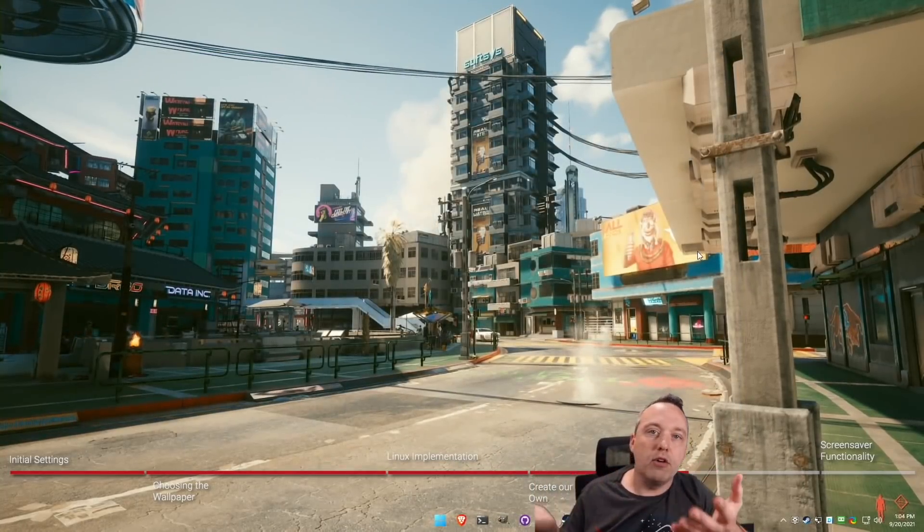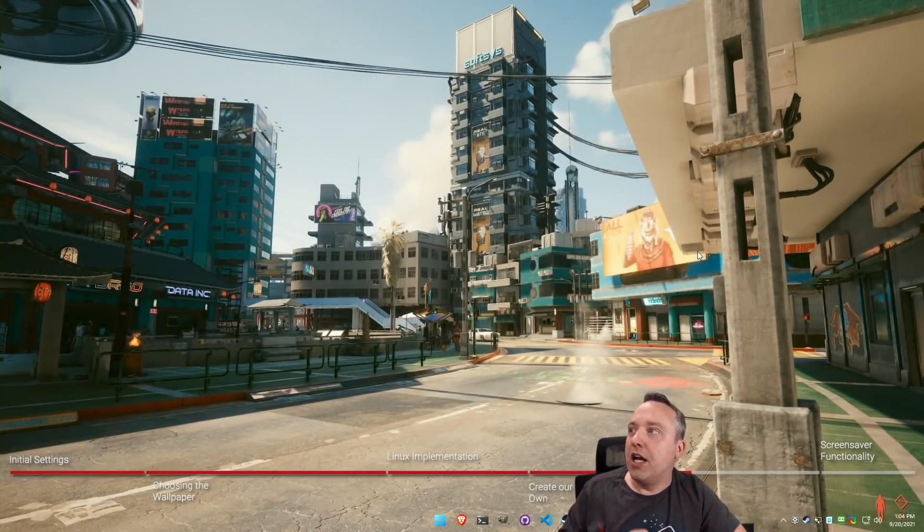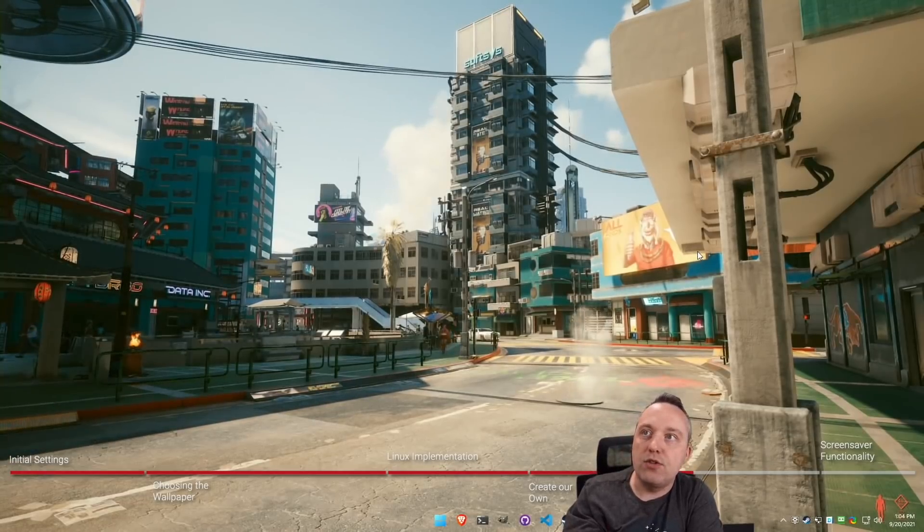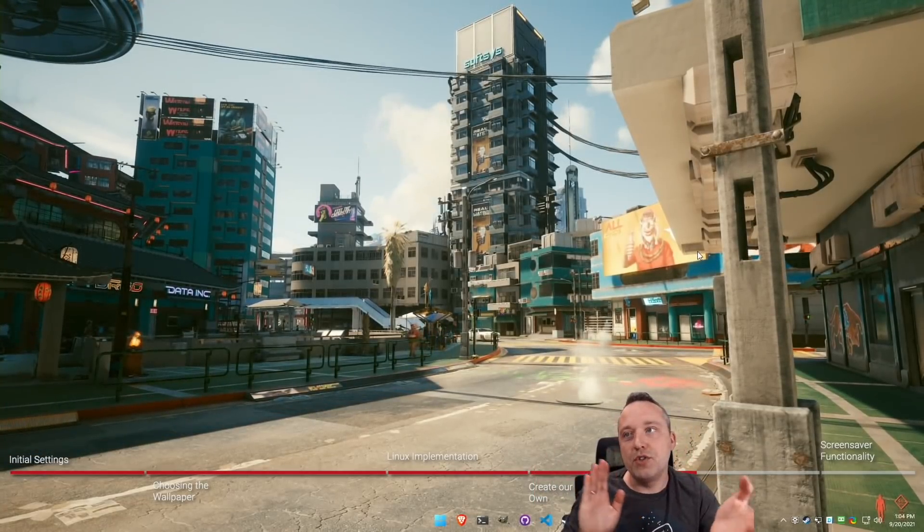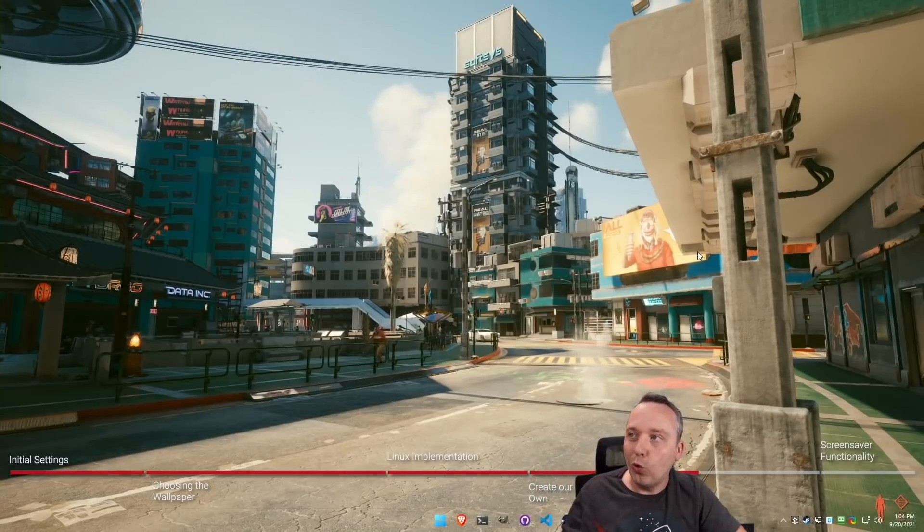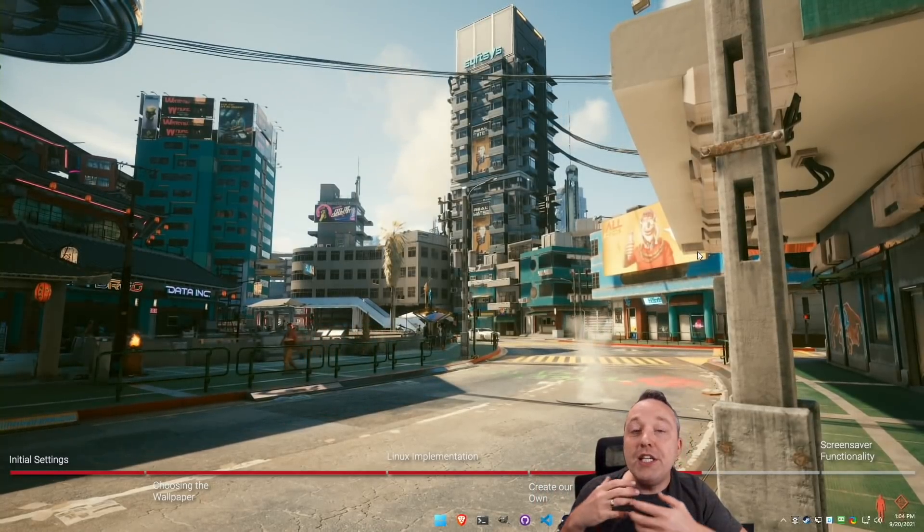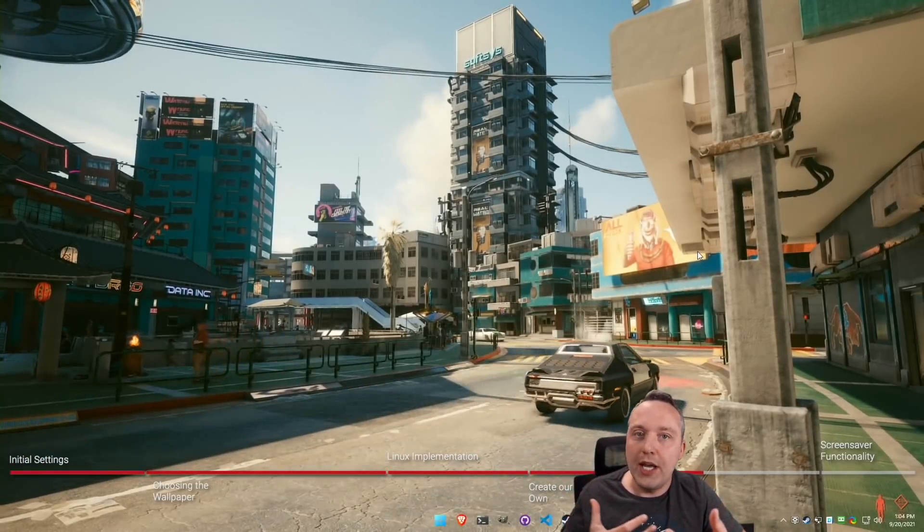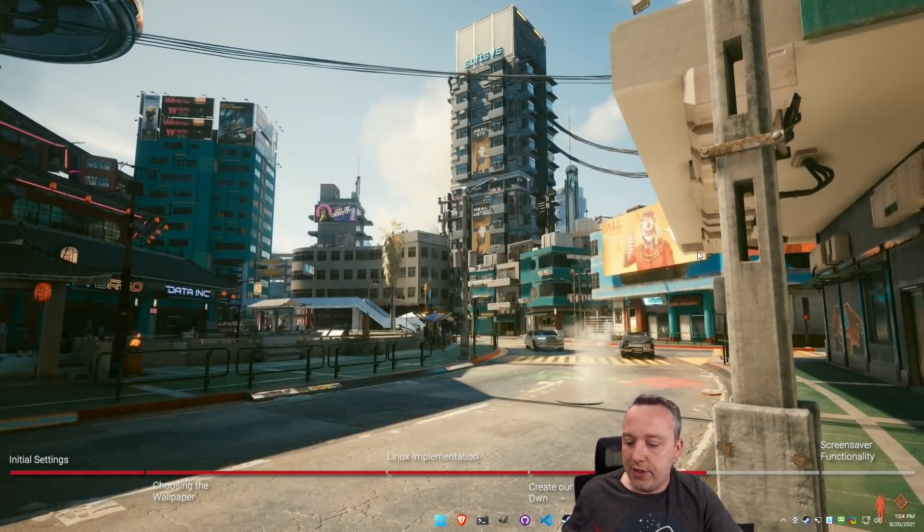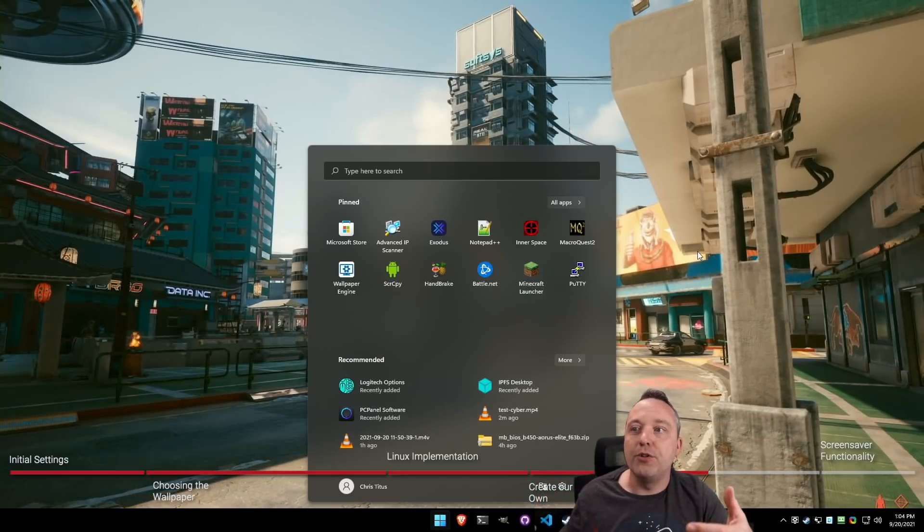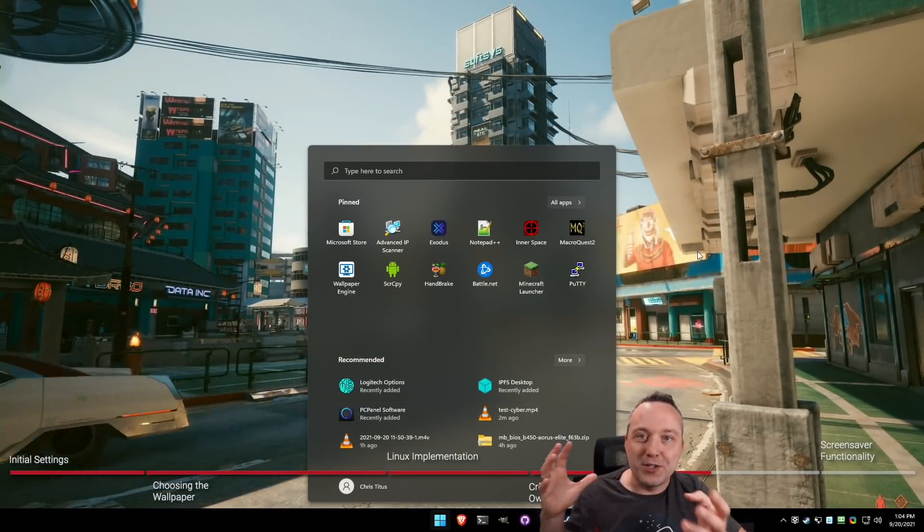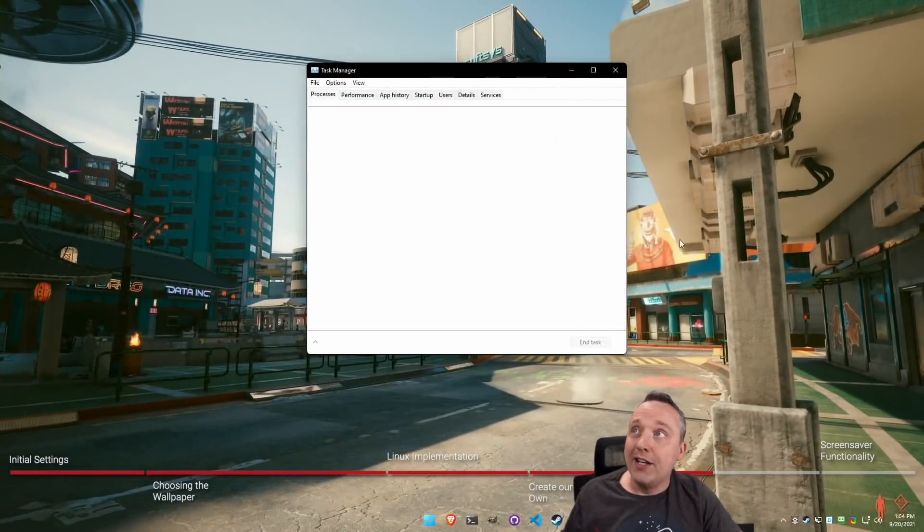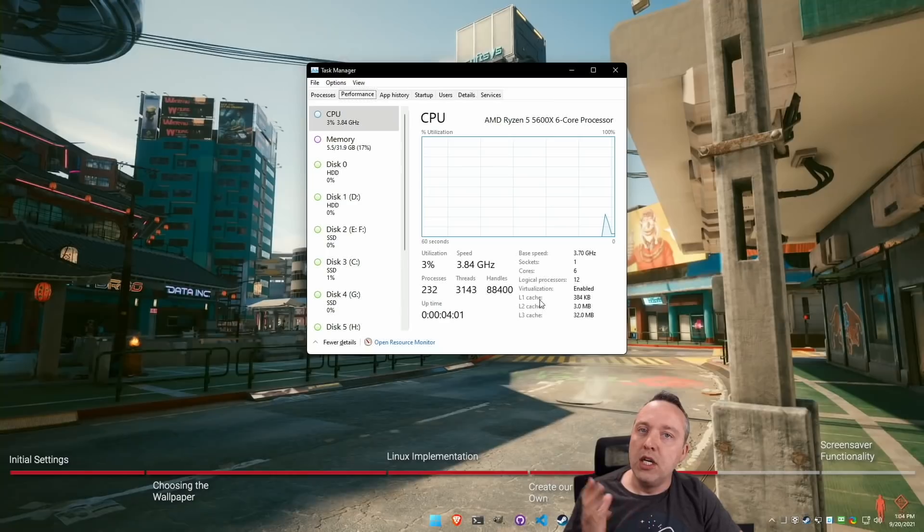And we'll just hit apply wallpaper. And now close out of this. And we have our wallpaper just like this.